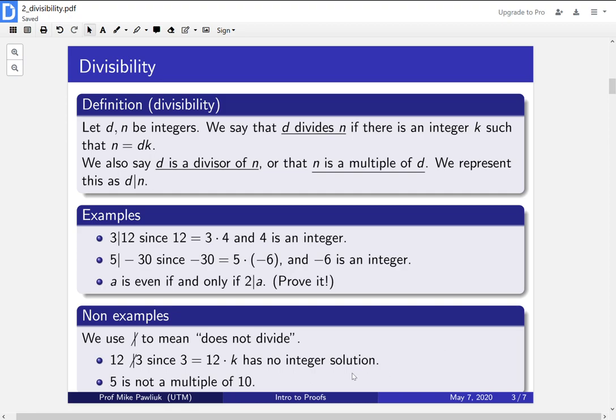Similarly, 5 is not a multiple of 10. One thing that's easy to do is to confuse the order of these things. We know that 5 is not a multiple of 10, but 10 is a multiple of 5. So you can have a stockpile of examples to help yourself remember how the order goes.